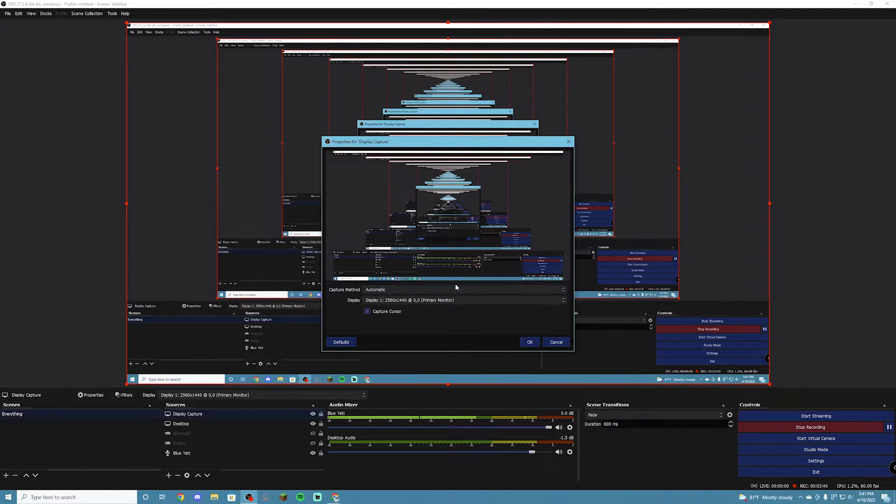For desktop capture, you're going to press the plus, press display capture, and then press create new. If you have an existing one you can use that, but if this is your first time you'll just create new and name it whatever you want. Press OK, and then you're going to choose your monitor or screen. If you're using two monitors you'll need to choose which one you want. Your primary monitor should already be selected, so you probably don't even have to worry about pressing anything. Just click OK.